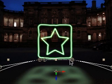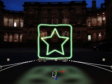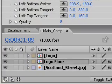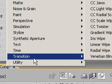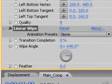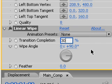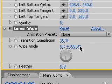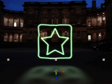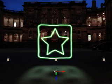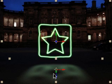One last thing: as light moves away from a light source, it dims. So select the logo floor layer and then choose Effect > Transition > Linear Wipe. In the Effects panel, set the transition completion to 30, the wipe angle to 180, and the feather to 250. You'll probably need to play with these values for whatever project you're working on. At this point, you may want to adjust the positioning of your logo layer relative to the floor layer, and possibly even move it back in 3D space a bit.